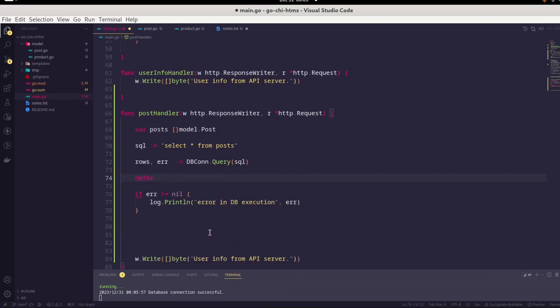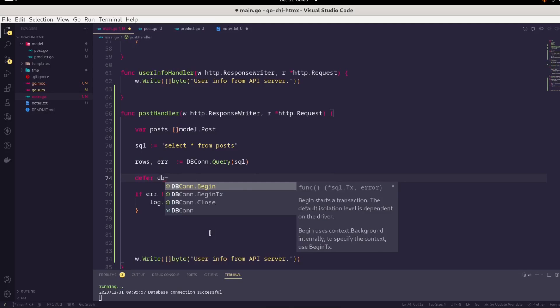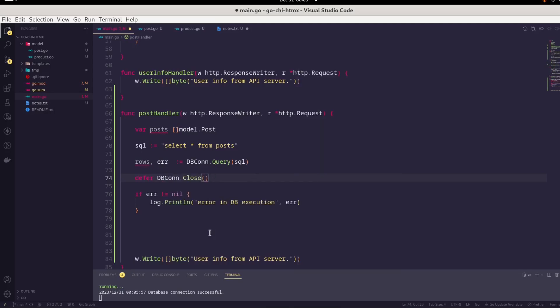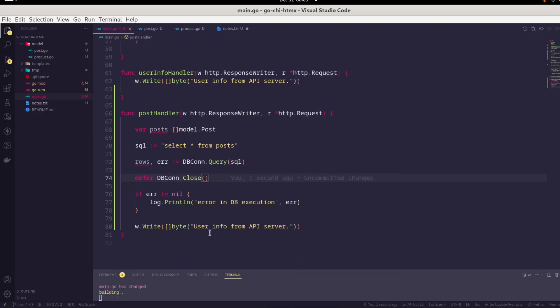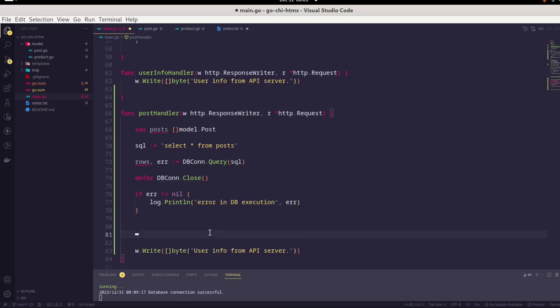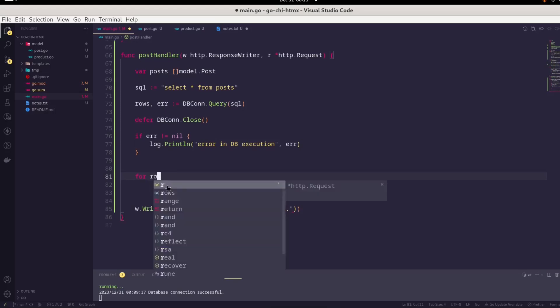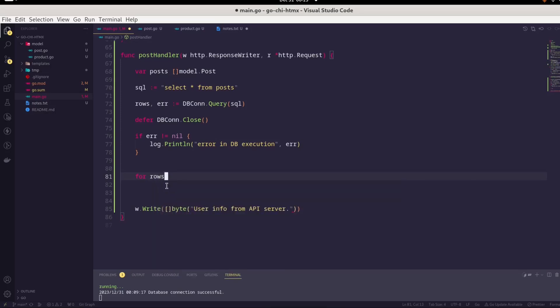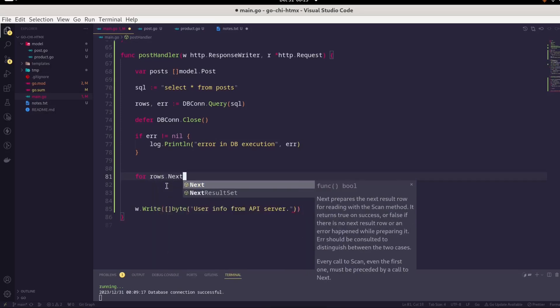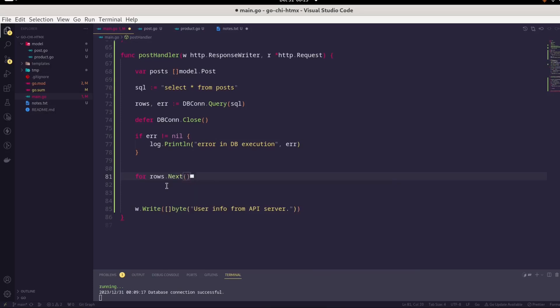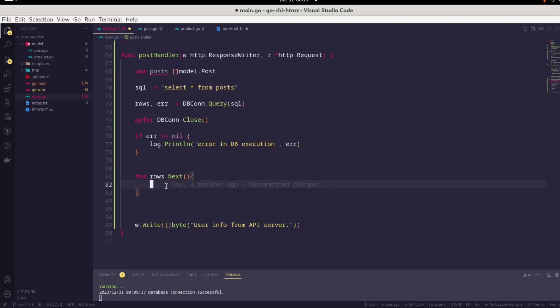Since we have completed our DB operations, it is better to close it. We will use the defer clause to close the database connection. Now we have the rows. We have got the record sets. Now we have to iterate through our rows to get the individual row element. We will start a for loop. We will use rows.next method. This way, we will iterate through it and get individual elements. We will scan those elements in our temporary variable and append that data in our slice of posts.